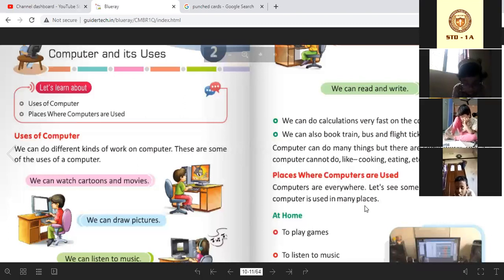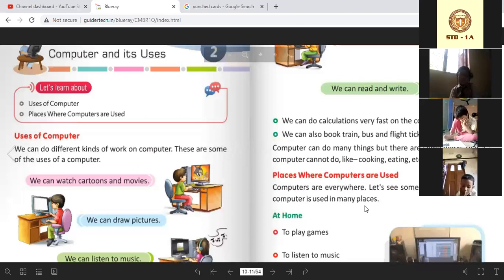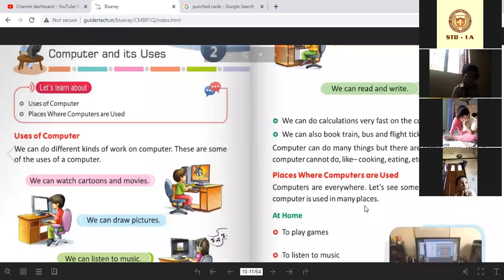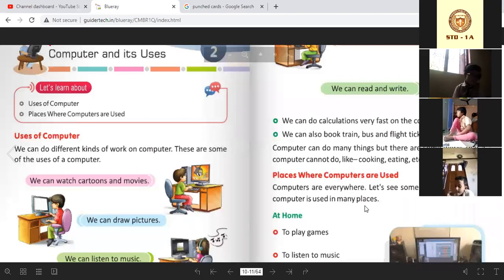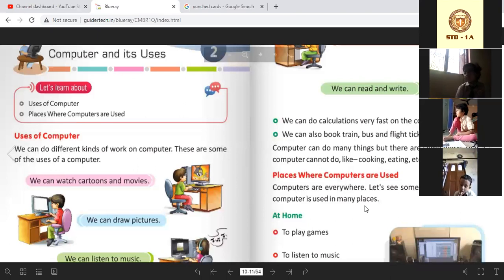At home — ghar pe — hamare ghar pe bhi computer hai. Bohat kisi ghar pe computer hai. To ghar pe hum kya karte hain computer mein? We can play games, listen to music, use the internet, and do work. Like you are doing classes now using the internet — we can do that on a computer also. Bohat saare kaam bhi hum computers mein karte hain.